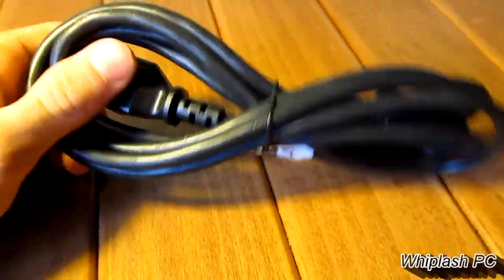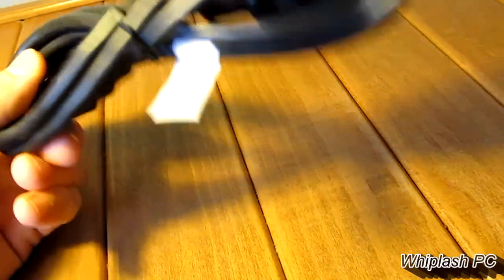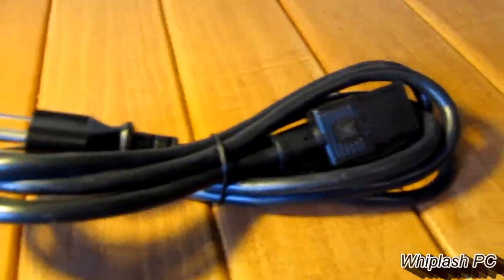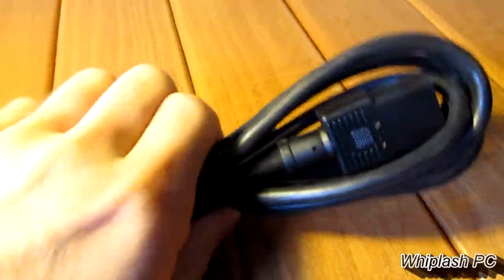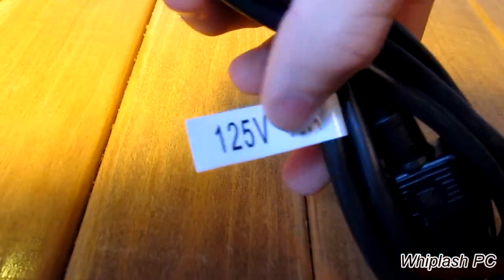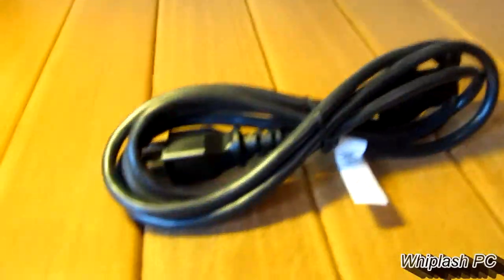It comes with a power supply cord, which is pretty nice. It's not too heavy, but it's not too flimsy either. I've seen heavier ones, but for a 520-watt power supply, this seems like it's going to do the trick. As you can see, it's 125-volt up to 10 amp.